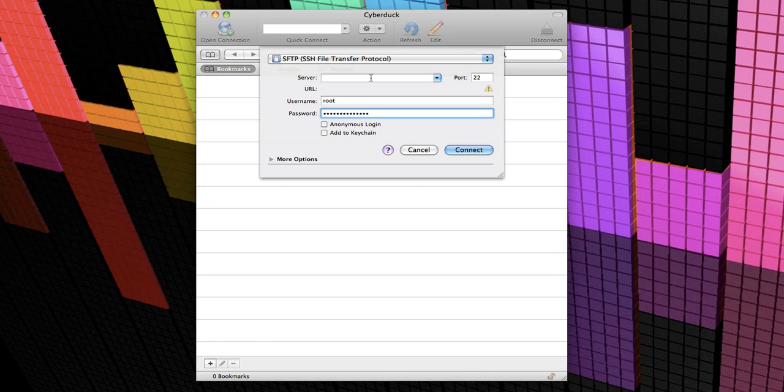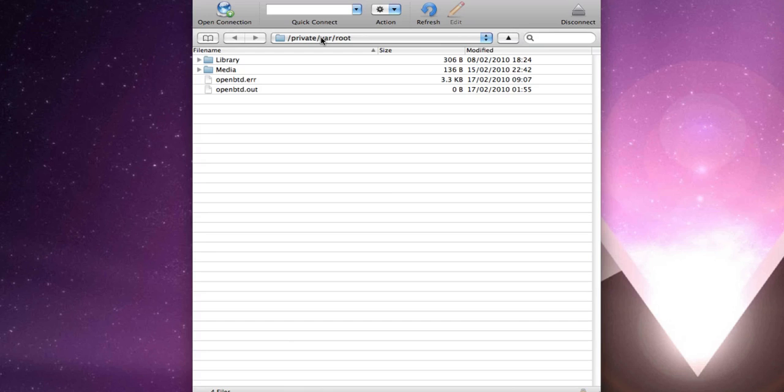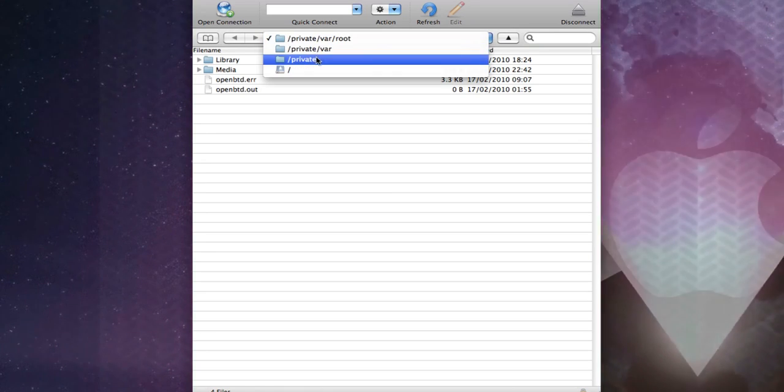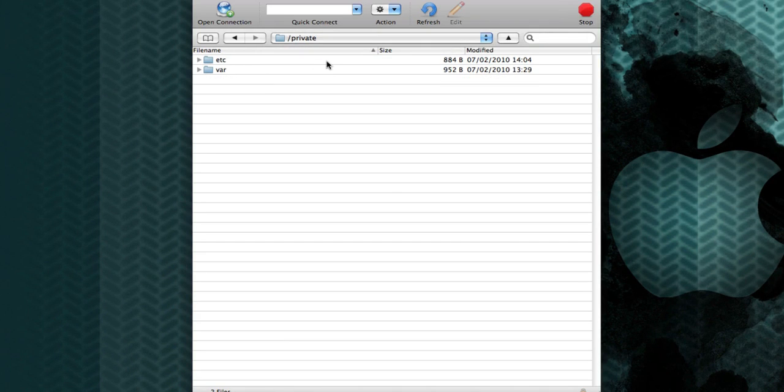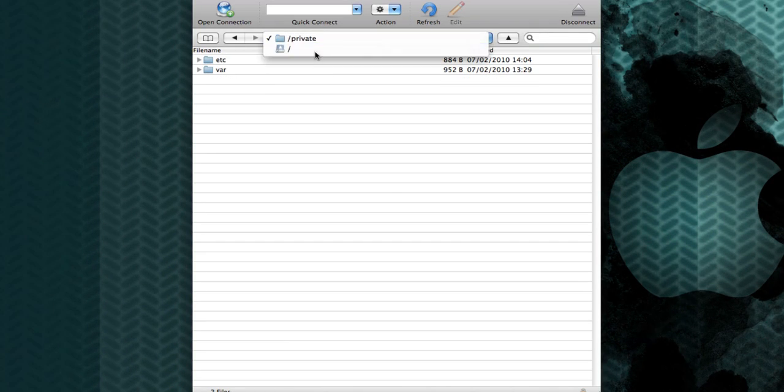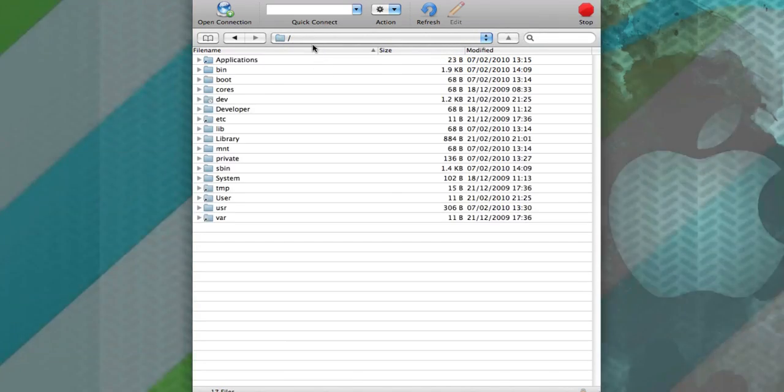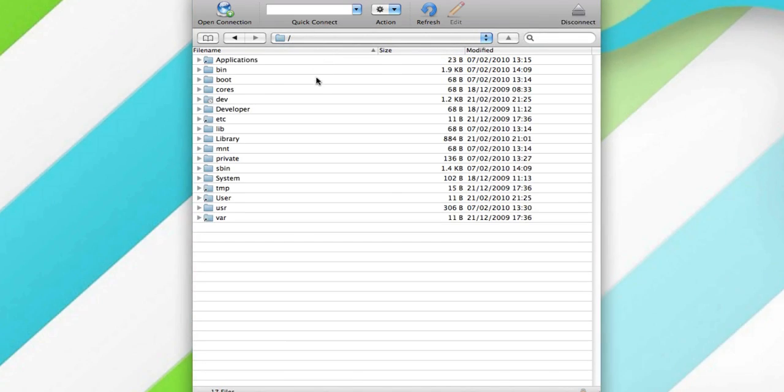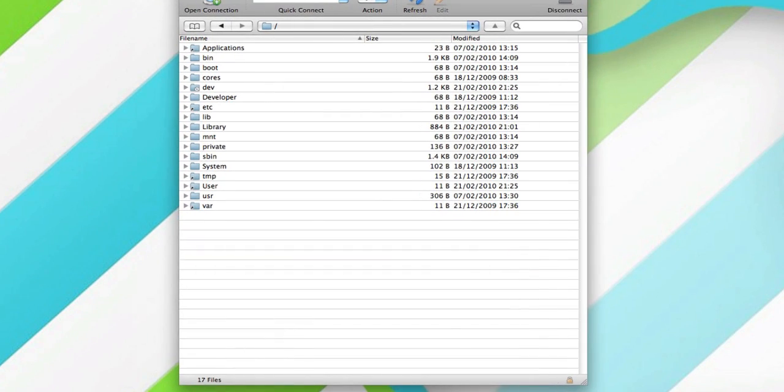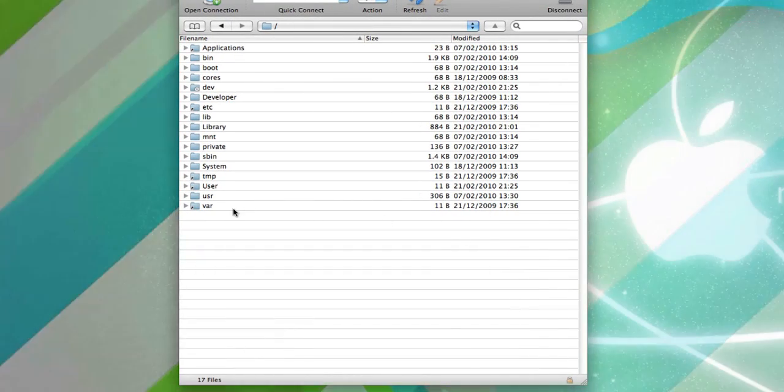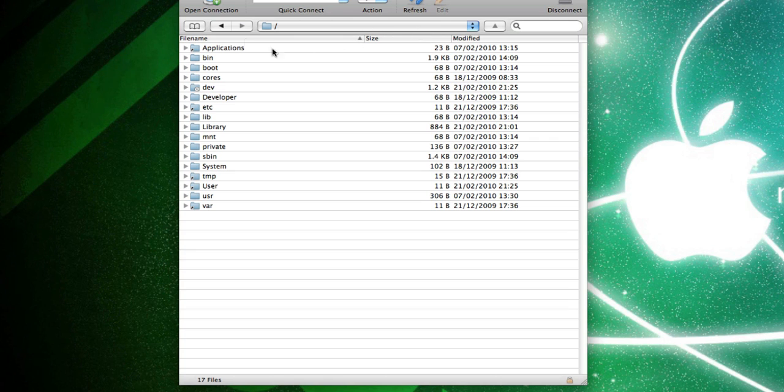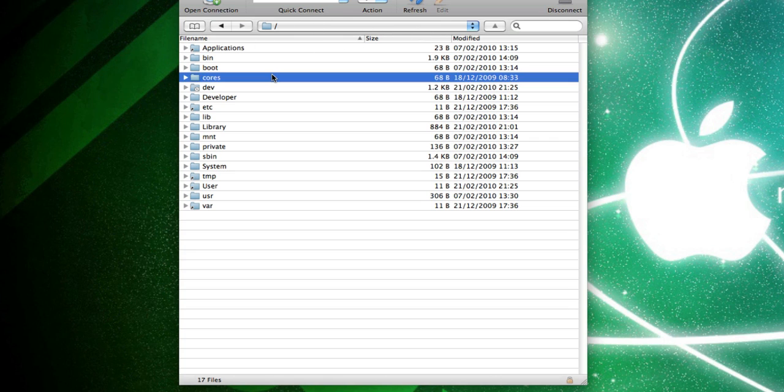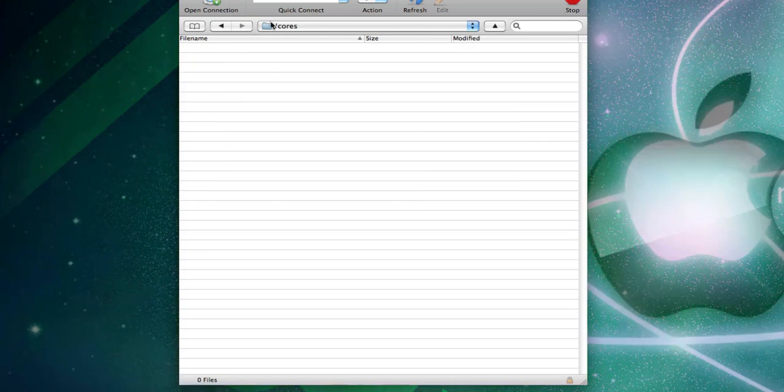Once you're connected, you'll get this, and you just want to go back to private, and you'll see all your files. Or you can go all the way back, and you'll be here. Very much similar to WinSCP—all the same stuff, just on the Mac. Very simple to access all your stuff.